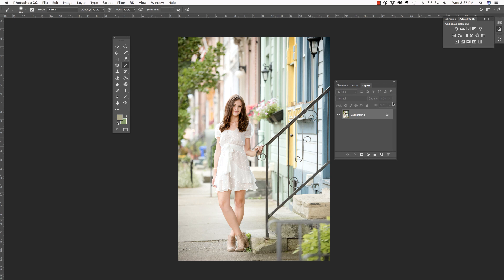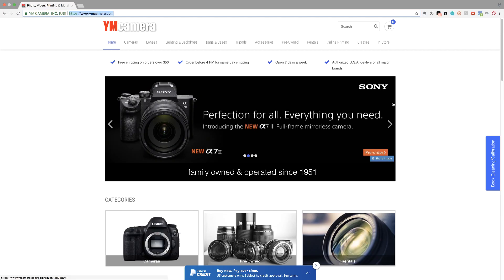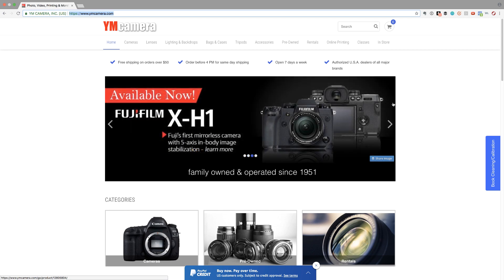In this video, we are going to eliminate distractions in the background, but first, make sure you check out our sponsor, YMCamera.com, for all of your photography needs.